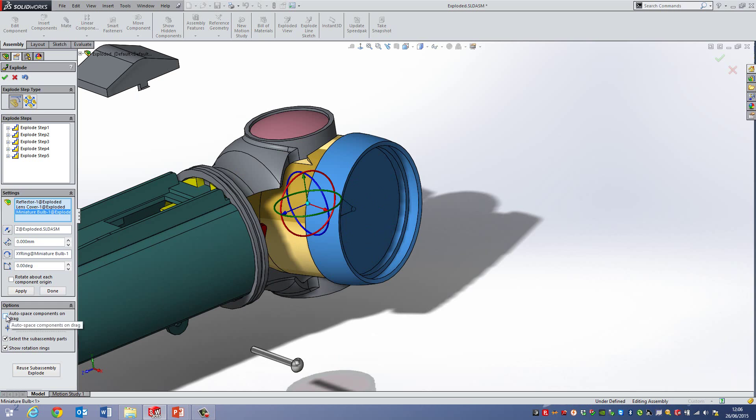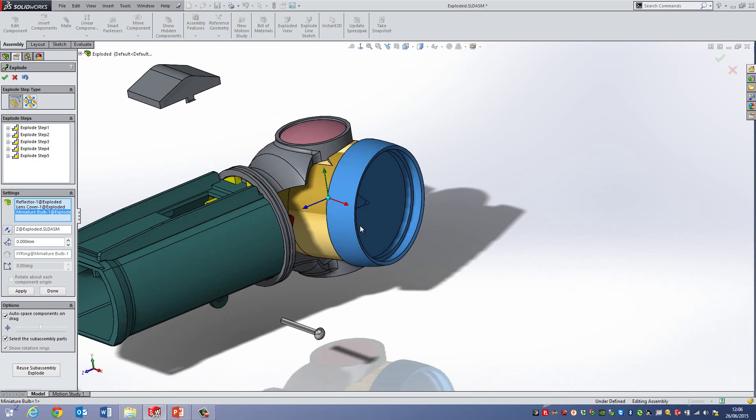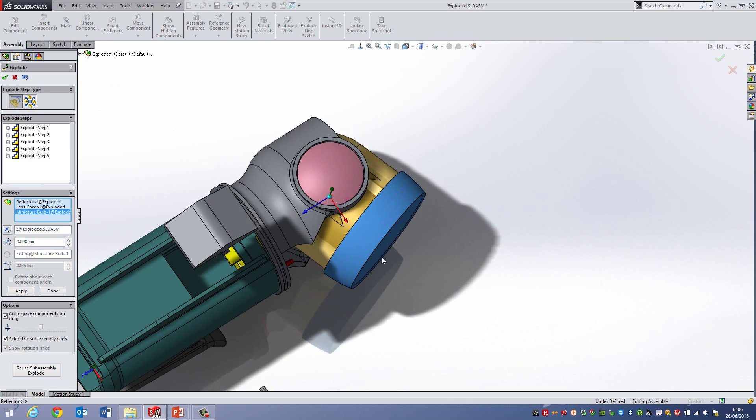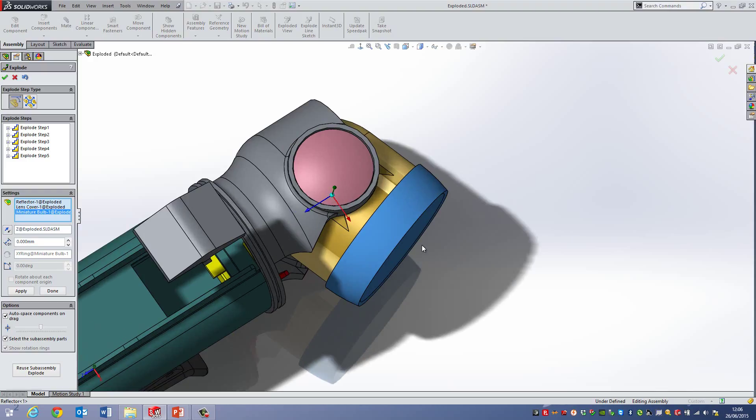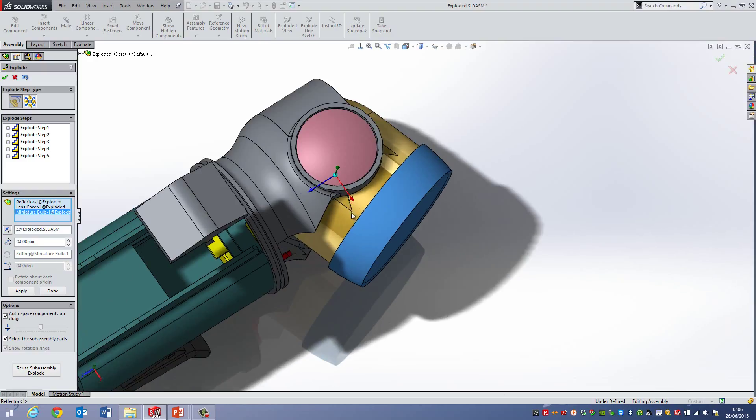And then I do this one which is called auto space components on drag. Now at the moment this bulb is not pointing in the X, Y or the Z direction. So if I was to drag it out now it would be pointing in a bit of a weird direction here.